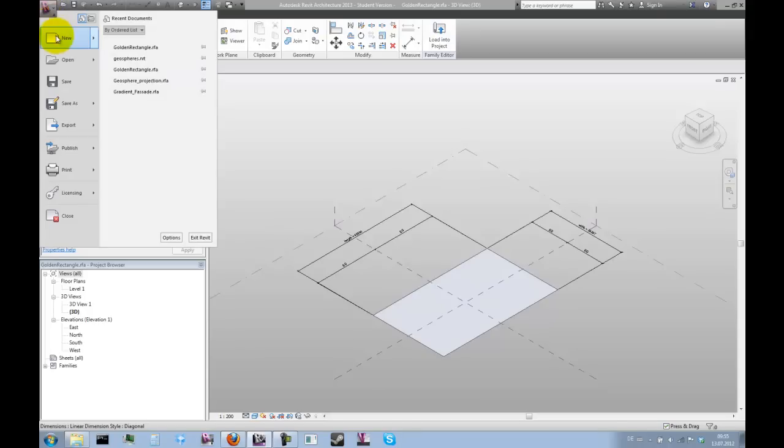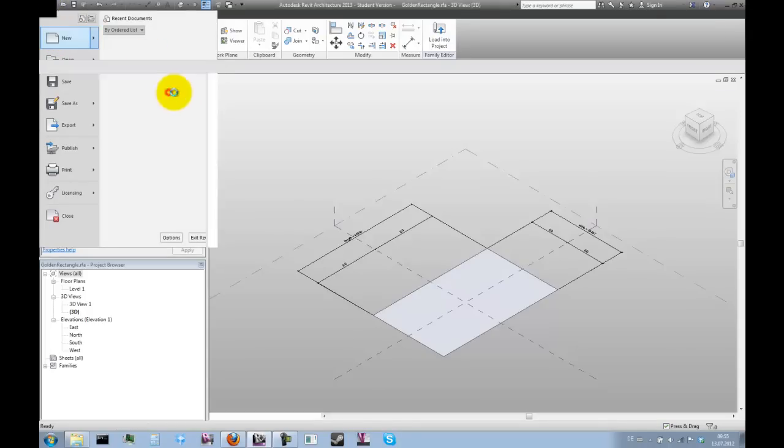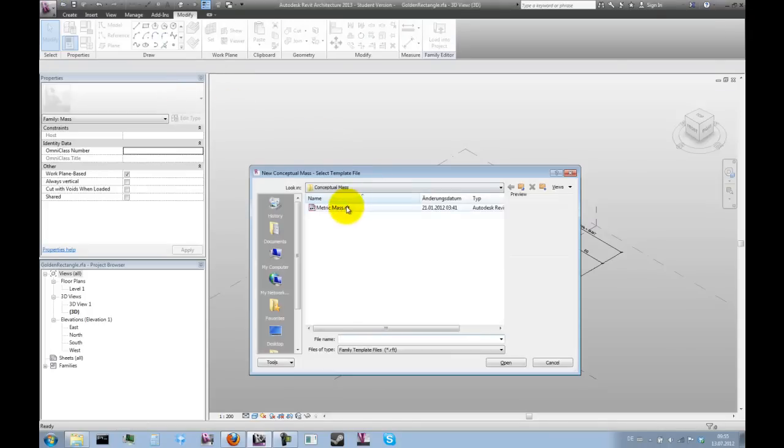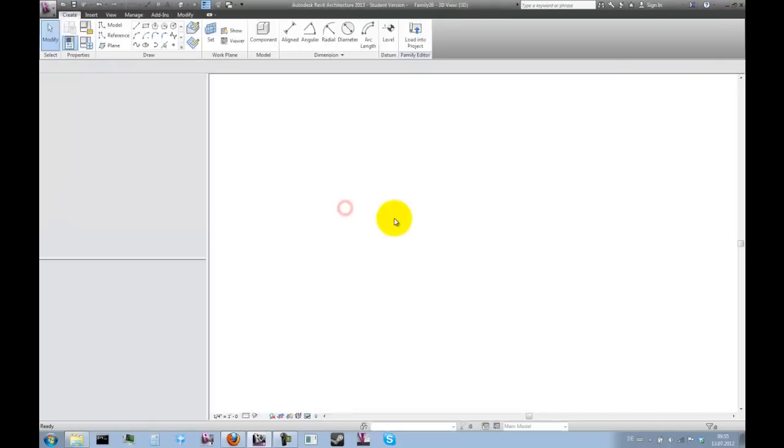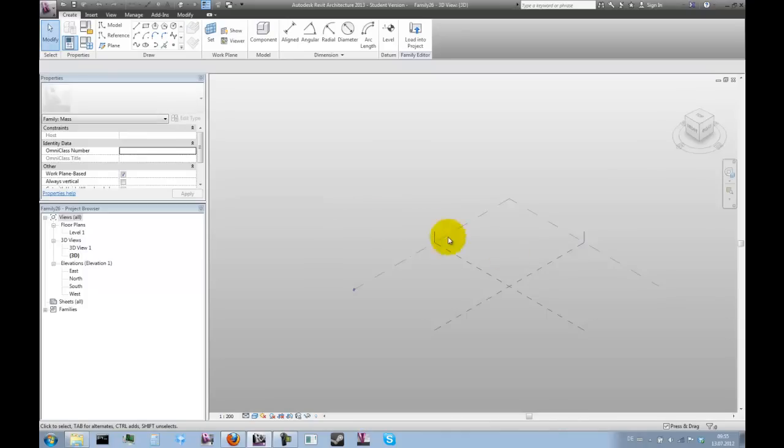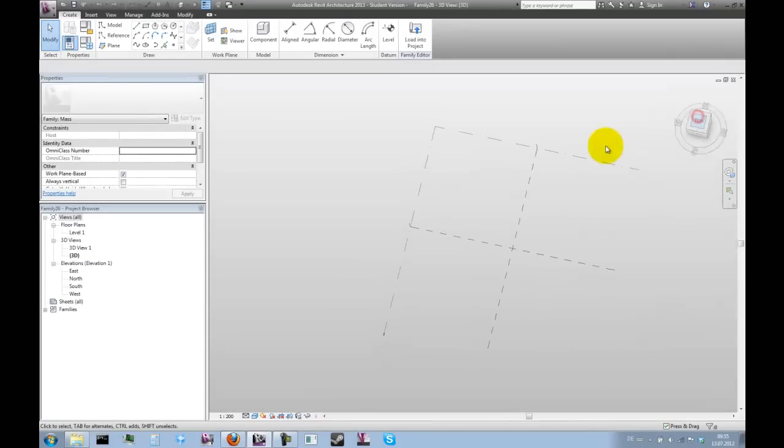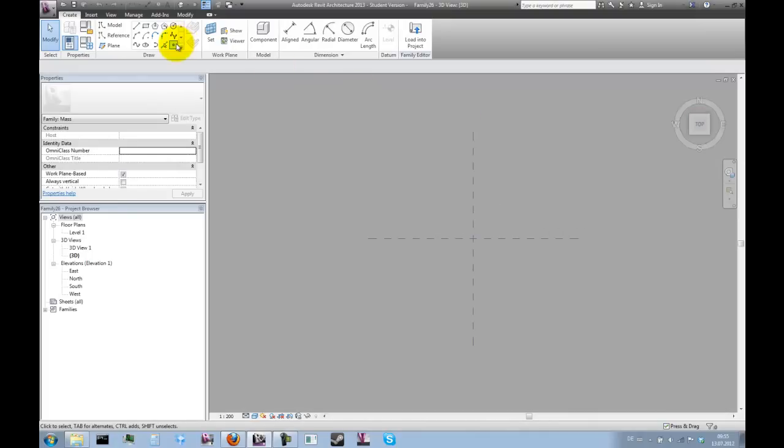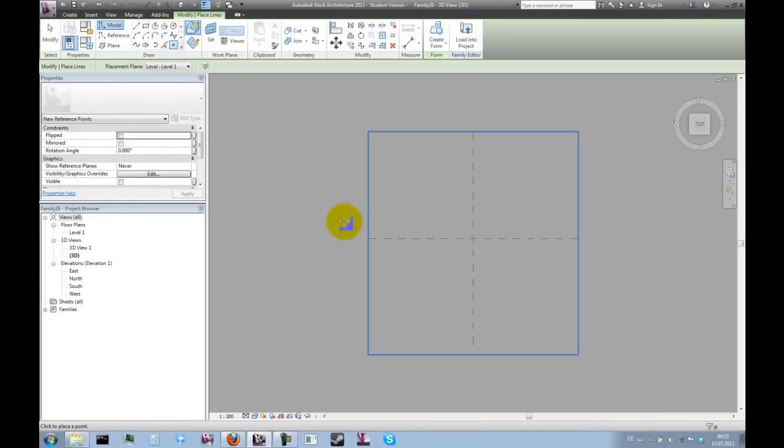For that we'll need another conceptual mass. We'll start by creating a center point here, which we'll place at the intersection of these two vertical planes.